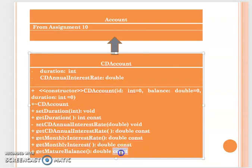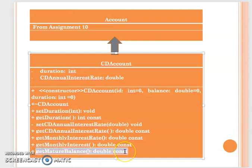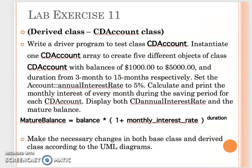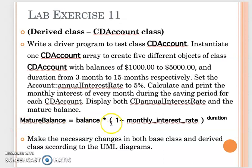There is a method called get mature balance, which returns your final mature balance. You will use the formula: balance times (1 plus monthly interest rate), raised according to your duration, to calculate the mature balance.